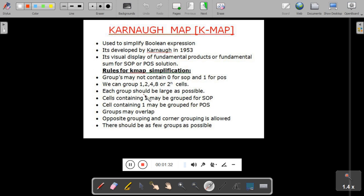K-Map was developed by Karnaugh in 1953. Why do we use K-Map? If you use Boolean laws and theorems, it requires frequent and extensive calculations, and one needs to remember all those laws and theorems, so the solution may not be effective. That is why we use the K-Map method.